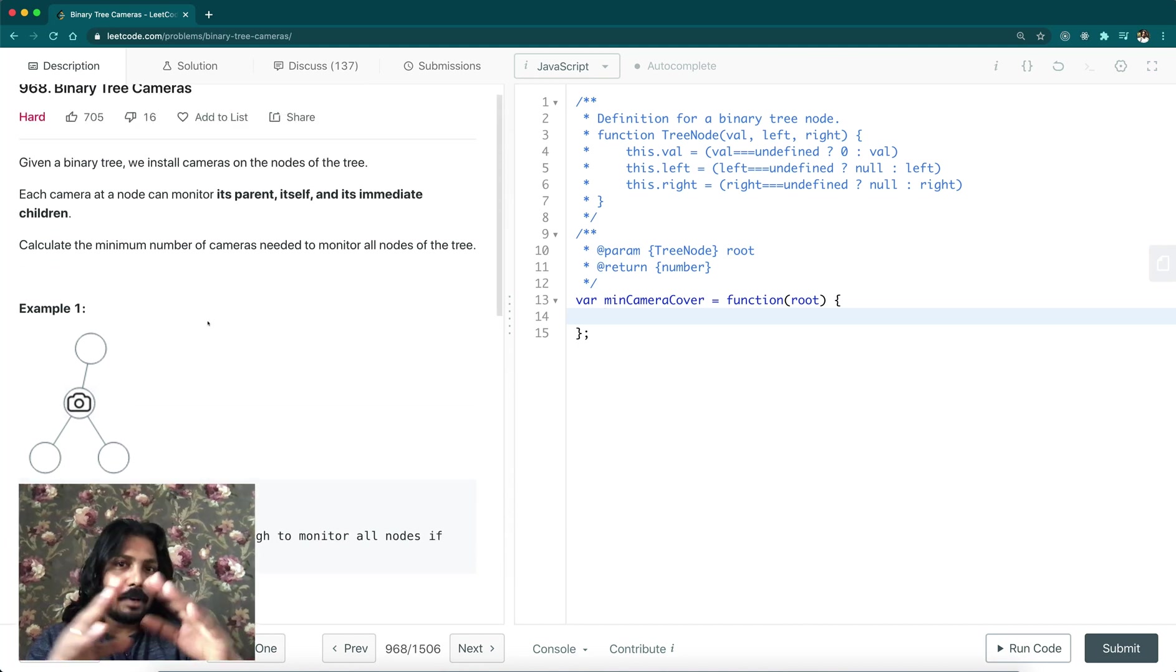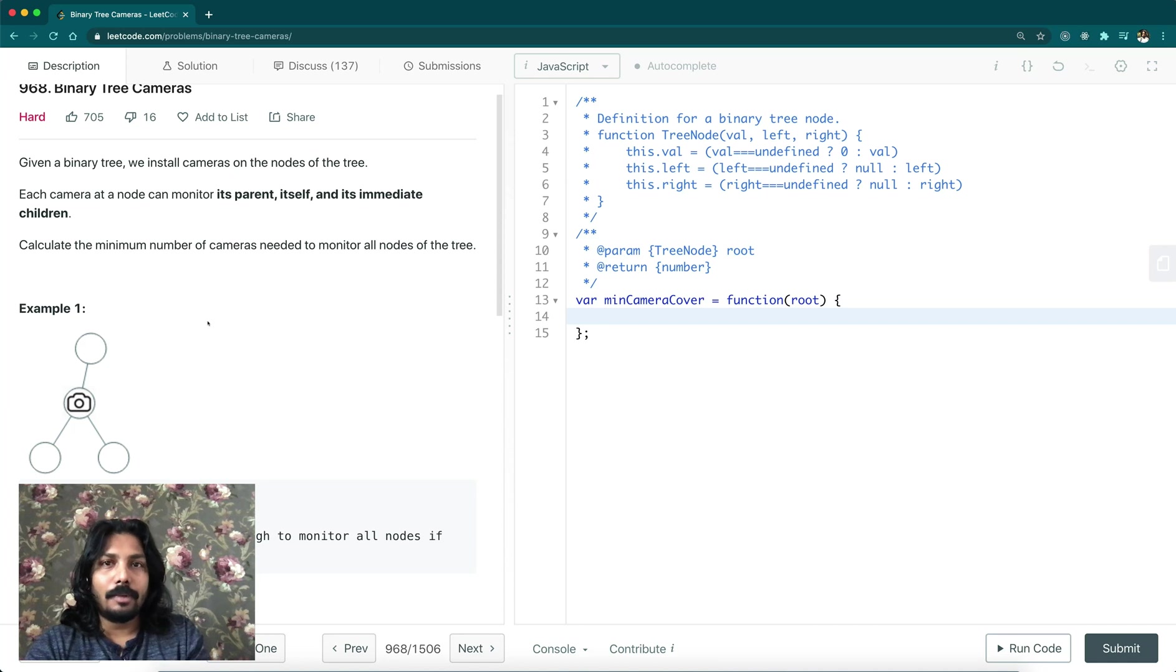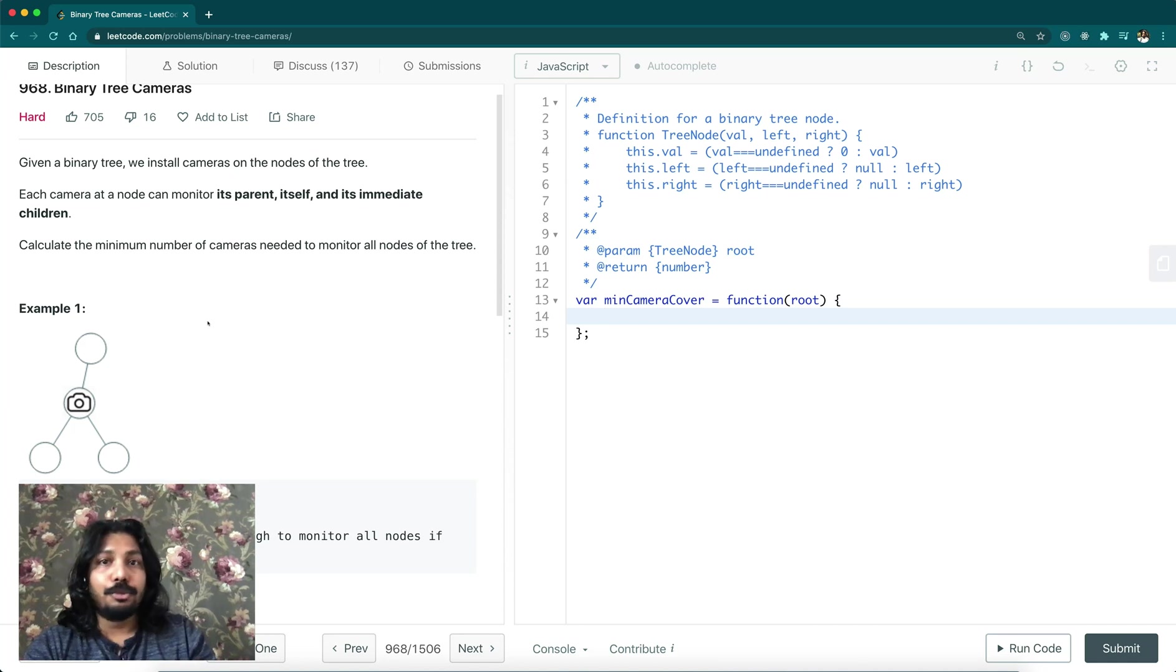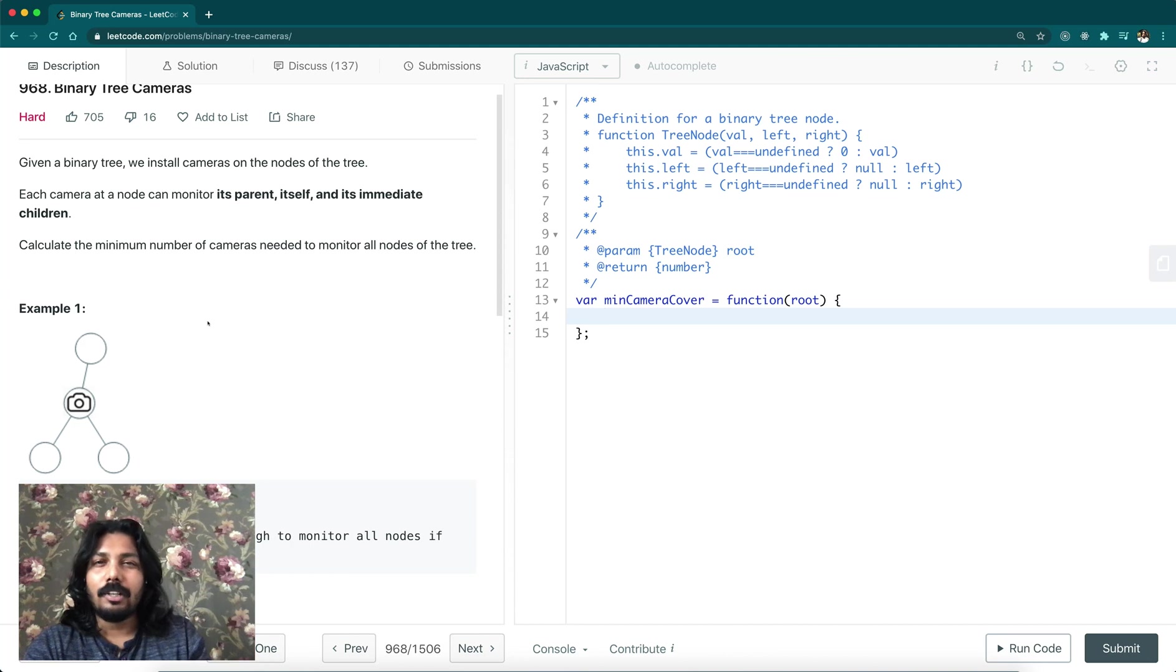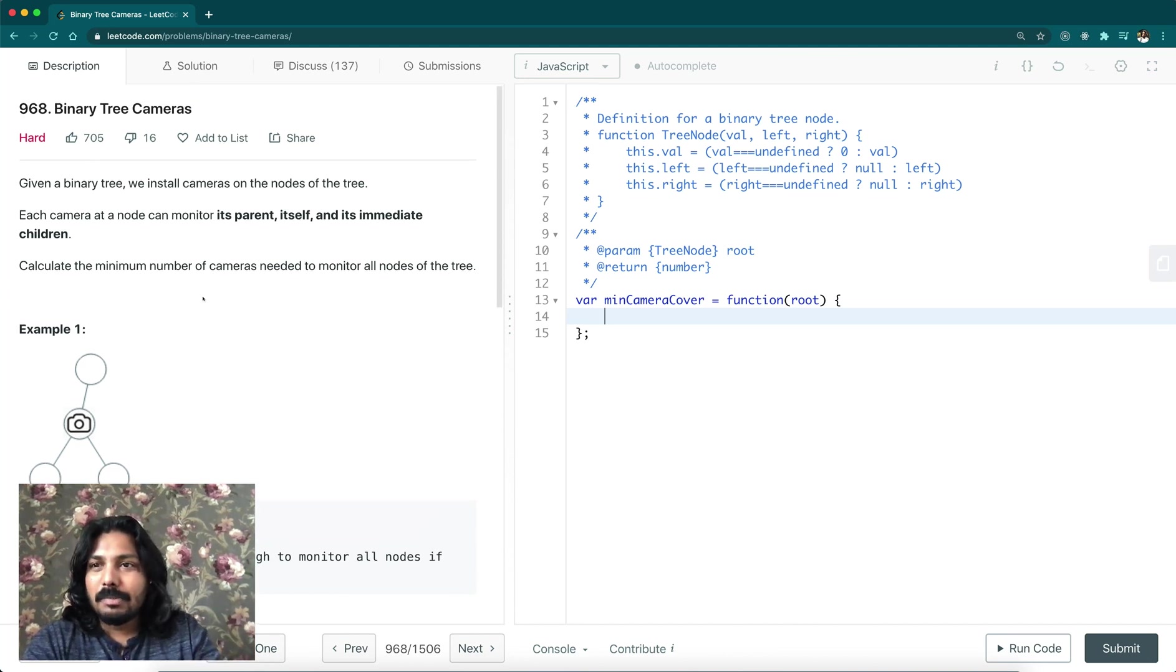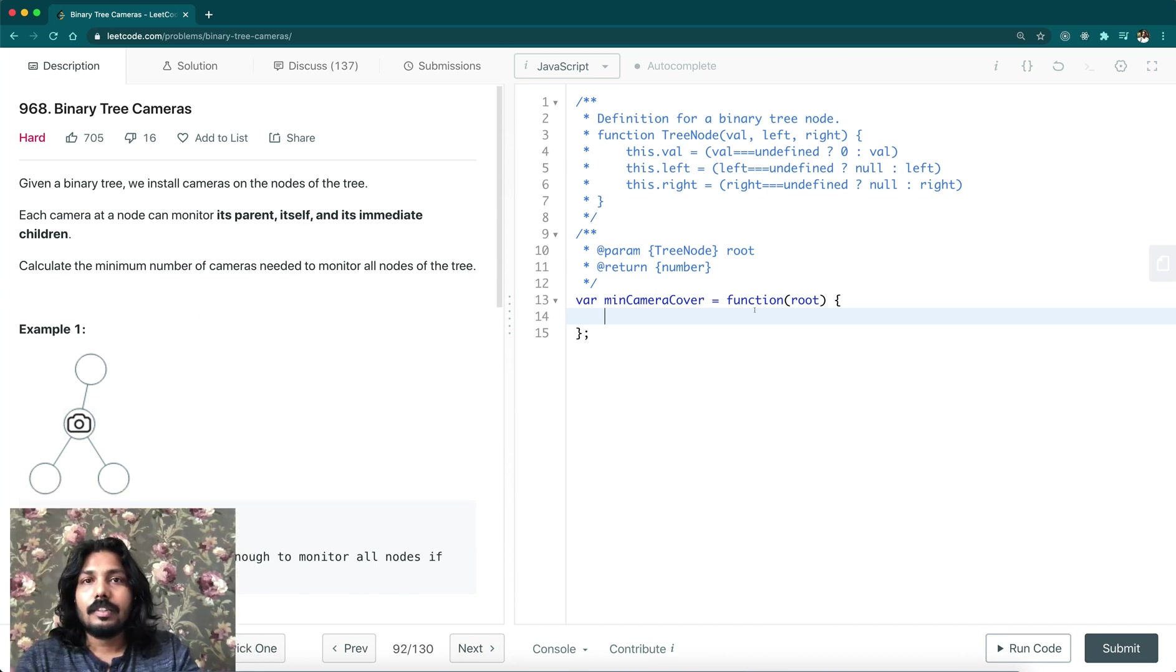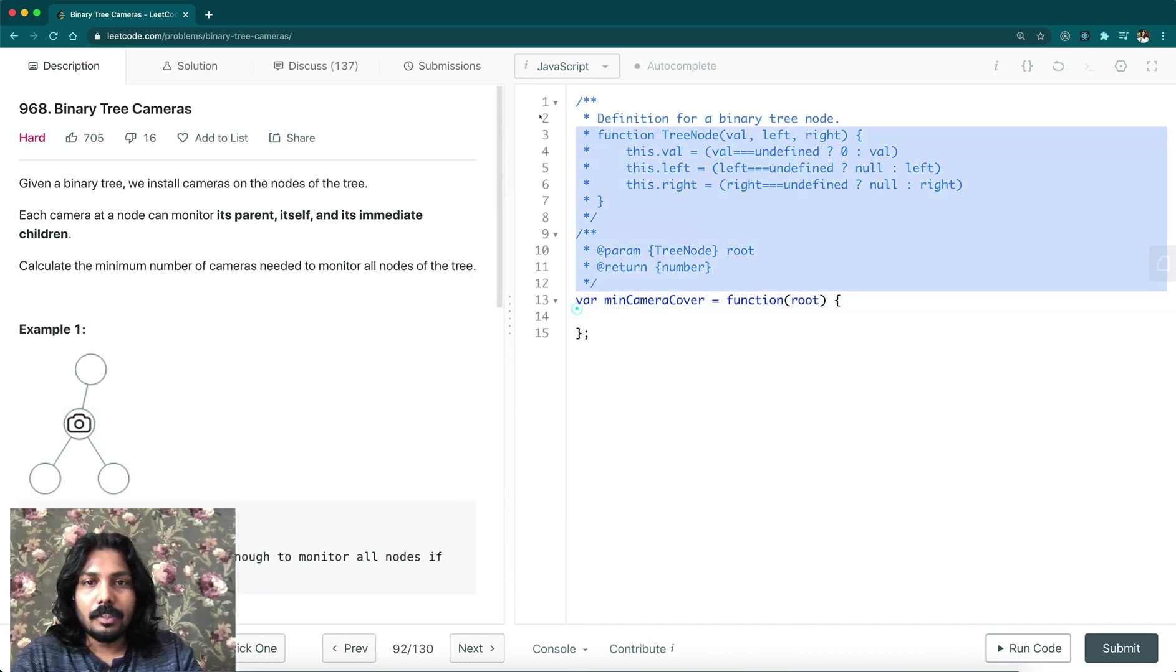For the whole binary tree, we need to find the minimum number of cameras needed to monitor all the nodes, so that all nodes can be covered. This problem is marked as hard. In my opinion, it's not so hard. Let's see how we solve this problem.